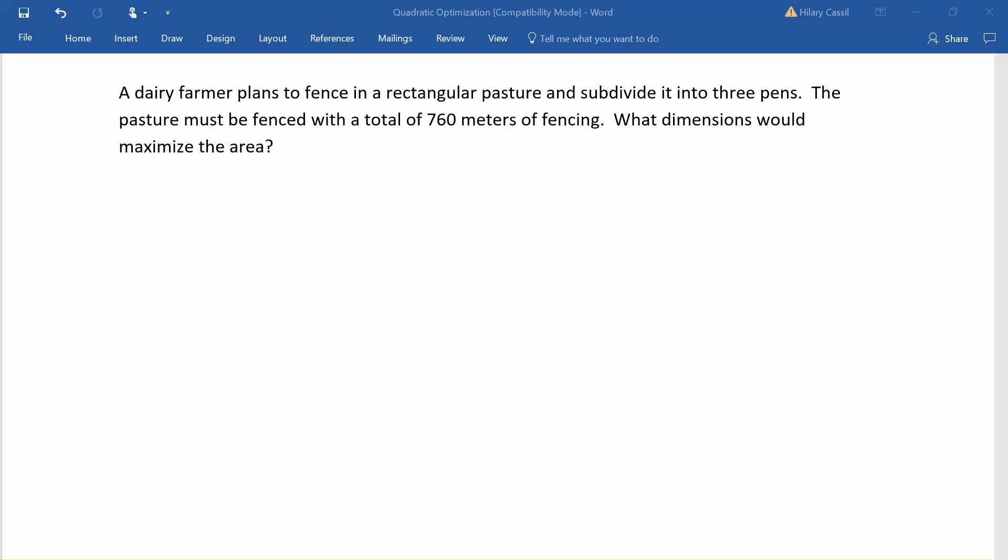Suppose we have a dairy farmer that wants to fence in a rectangular pasture and subdivide it into three pens. We have 760 meters of fencing to work with and ultimately what we want to figure out are what dimensions would maximize the area.